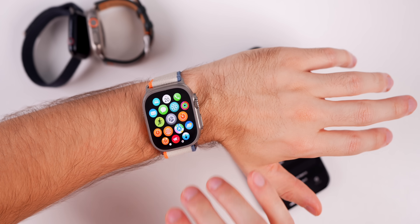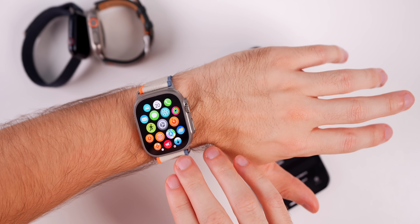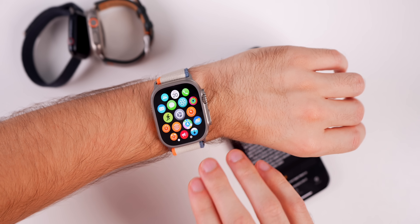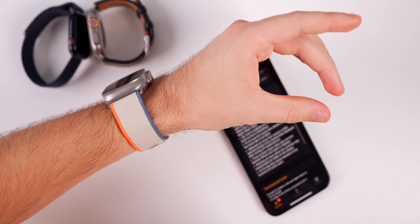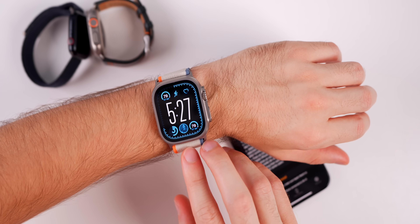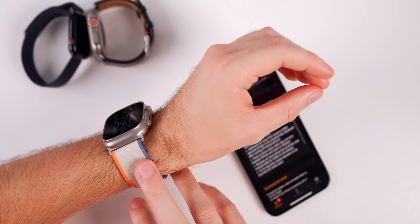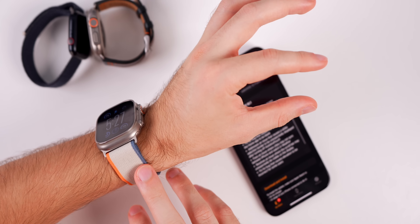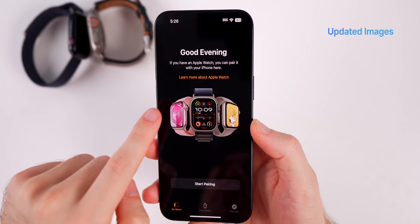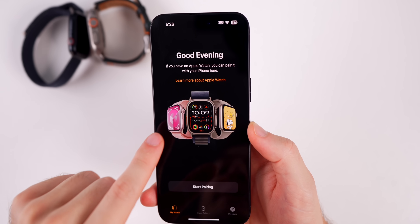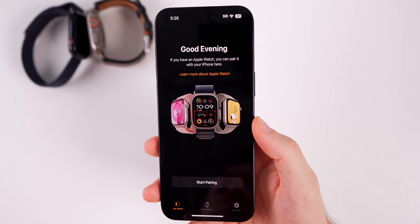If you're wondering why double tap is only on the Series 9 and Ultra 2, Apple says it's because of the S9 chip and the faster neural engine. They developed an algorithm that detects the unique signature of tiny wrist movements and changes in blood flow when the index finger and thumb are tapped together. Also, the Watch app now shows updated images for the Apple Watch Ultra 2 and Series 9, whereas before it showed the Series 8 and Ultra 1.